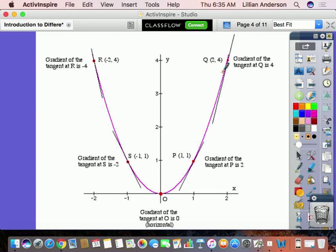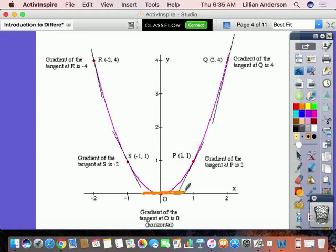If you notice, at point R the gradient of the tangent line is negative 4. We know it's negative because the line is going down — same thing with the gradient at S. For points P and Q, the gradient of the tangent line is positive. And for the tangent line at O, it's going to be 0 because it's a horizontal line — the slope of a horizontal line is 0.